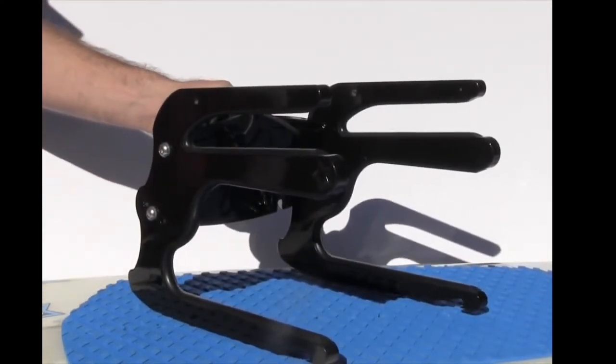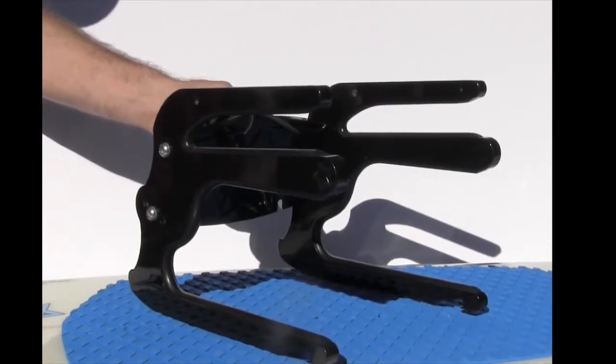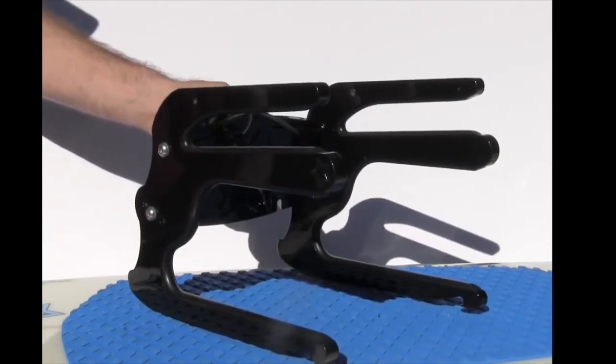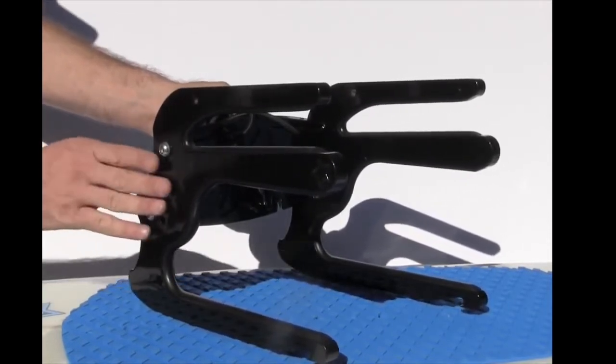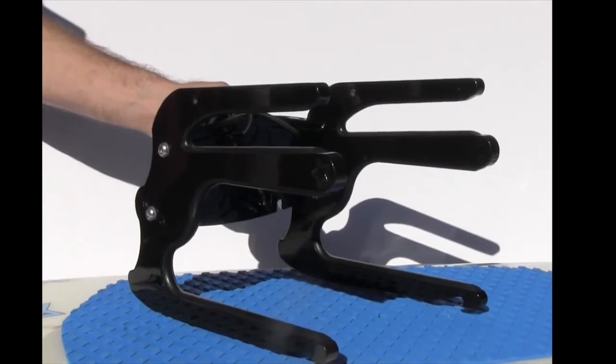We've got two finishes on all our Indy gear. We've got anodized aluminum which is a silver finish and we've got this powder coated black.